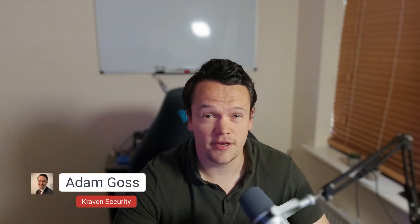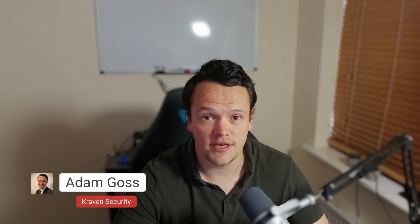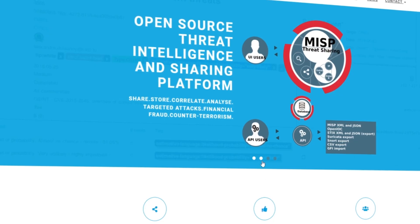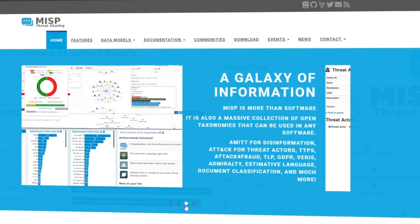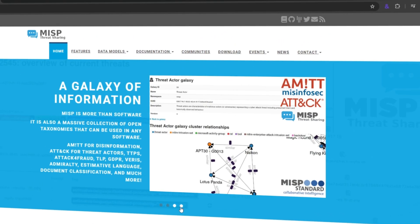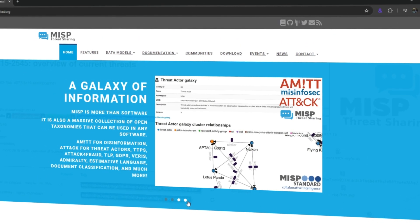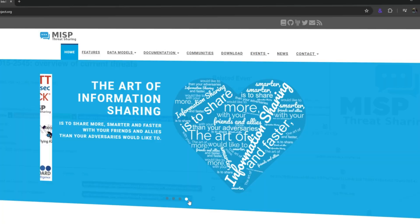Hey guys, welcome back to the channel. My name is Adam and I love everything about cyber threat intelligence. I've helped build CTI teams, refine processes and train clients on best practices. I've also built and managed various MISP instances to help organizations collect, analyze and distribute threat intelligence. In this video, I will showcase how you can search and filter your data in MISP.